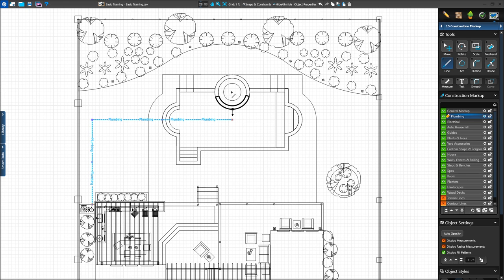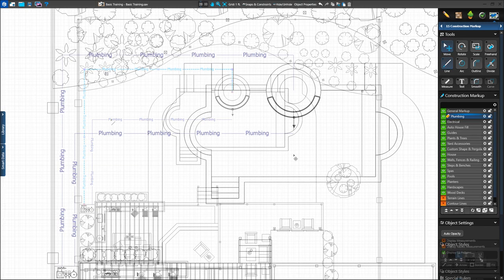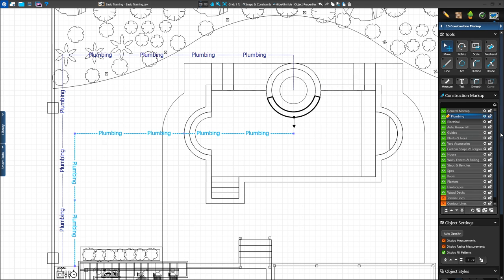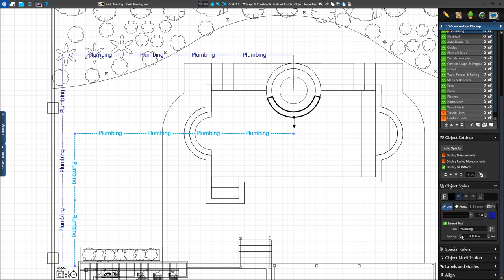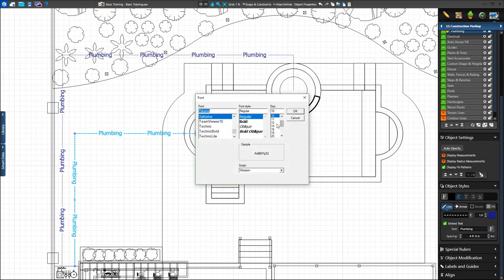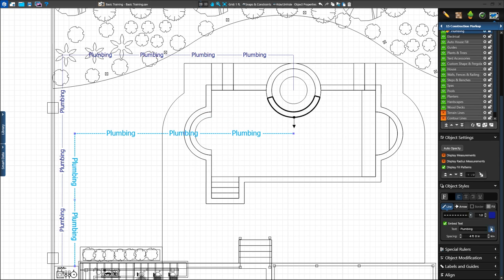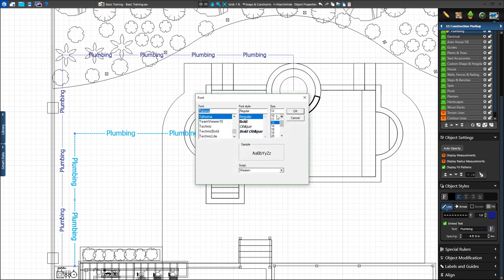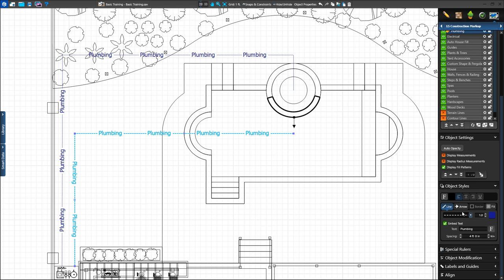Next we'll do the same for our spa. We'll start in the center and draw up to leave the shape, left behind our raised areas, and finally down to our equipment pad next to the house. We can also adjust the spacing and font of our embedded text. With the lines selected, we can use the Line tab under Object Style to adjust the spacing and font size. This only affects our selected lines, so new lines we draw will use the original default setting.